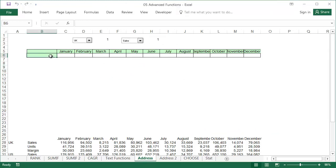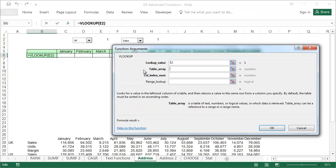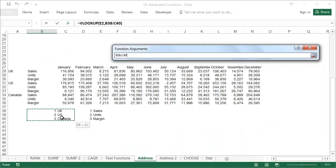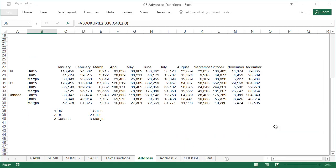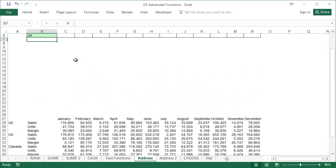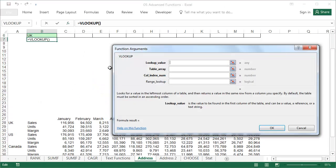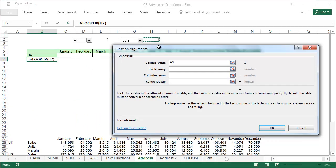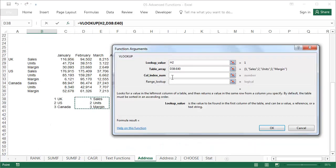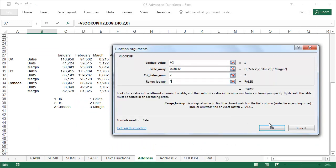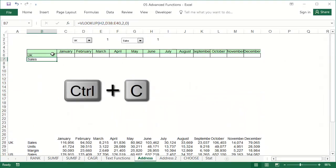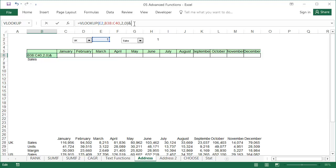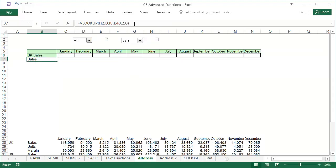In cell B6 using two VLOOKUP functions, enter a formula that will search for the type of data that has been selected. Connect the functions using ampersands and put a space surrounded by quotation marks between them. This cell will be used at a later stage as a chart title, which will change depending on the market and the type of data selected.